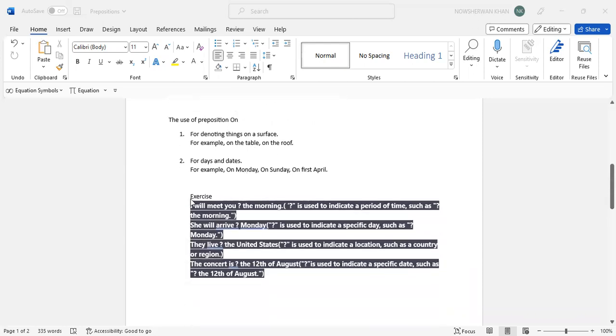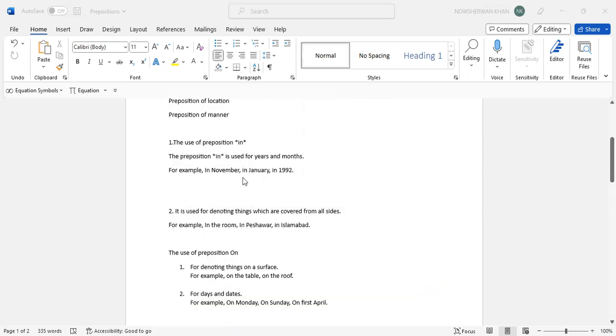So now there is this exercise. You will be given MCQs with 4 options. Now you have to read the sentence.